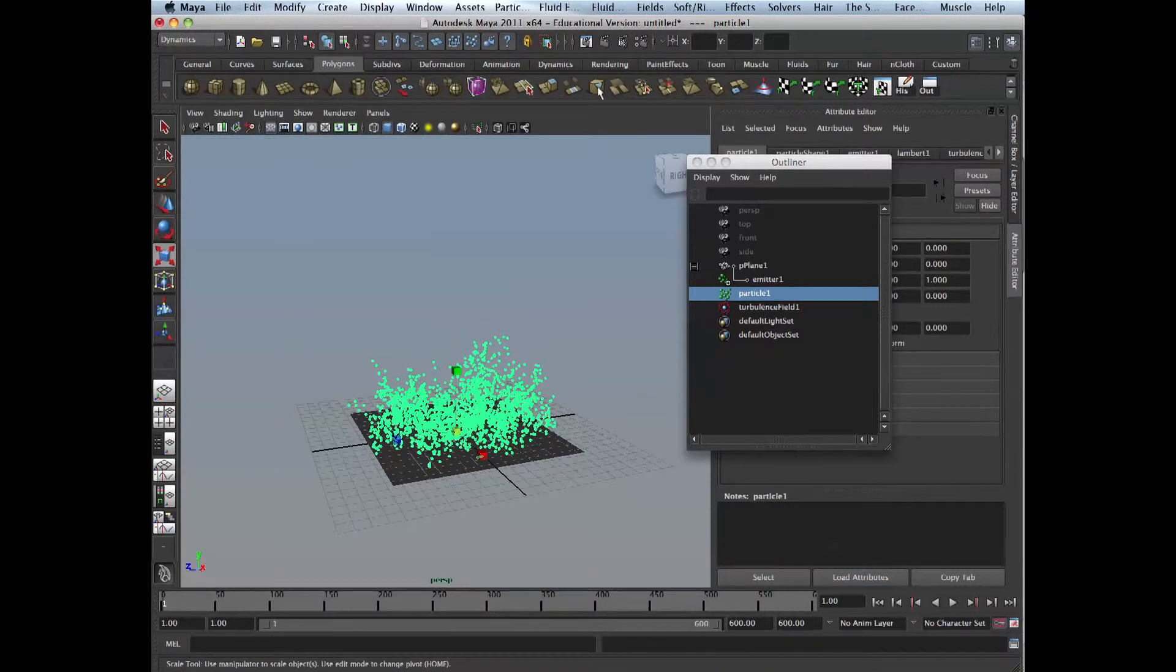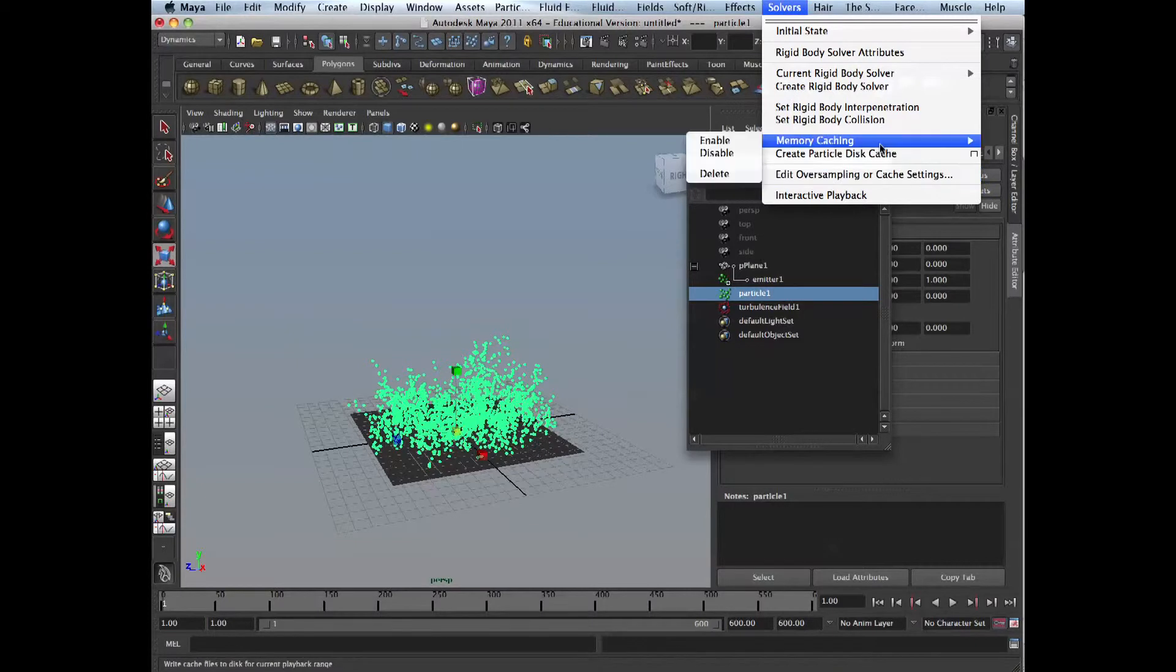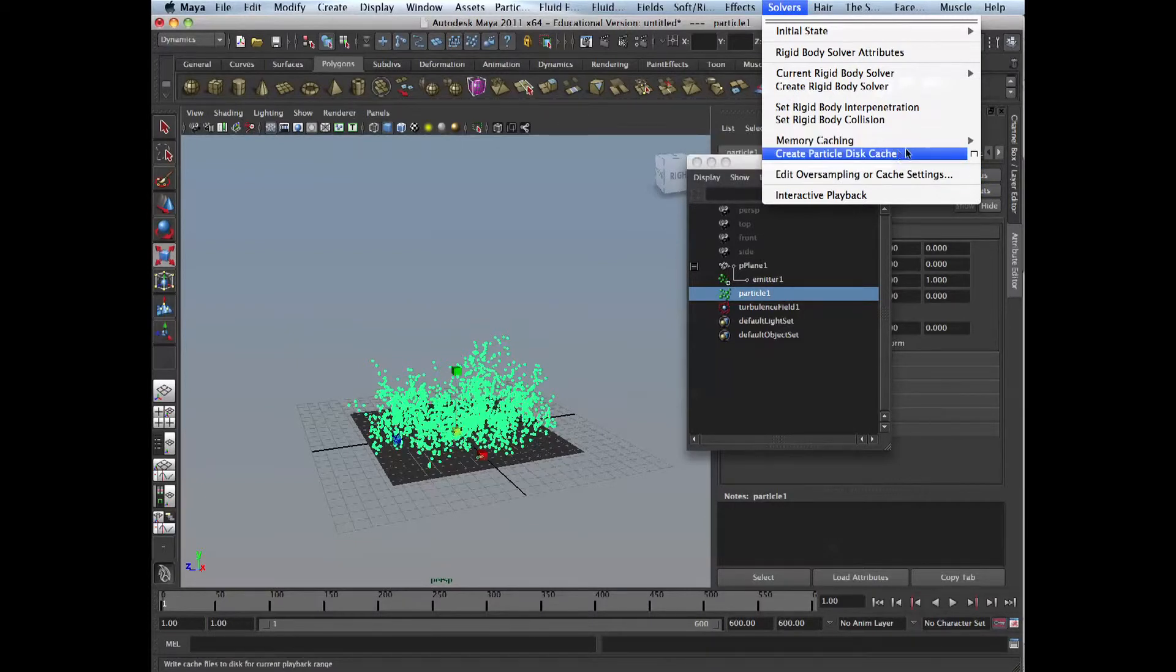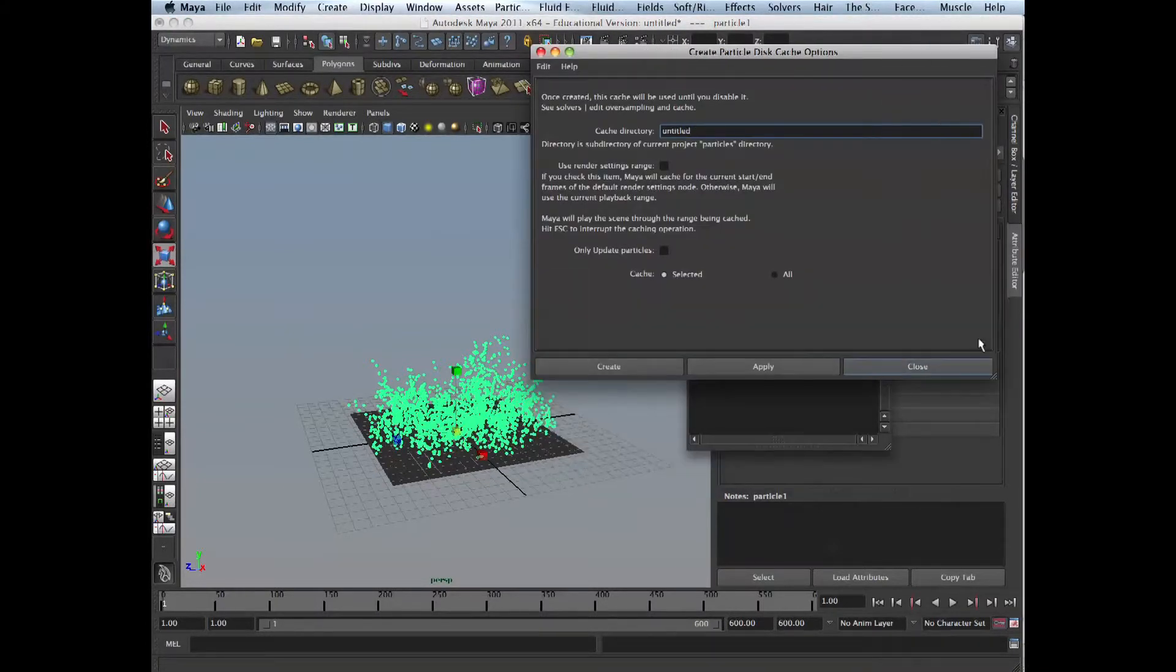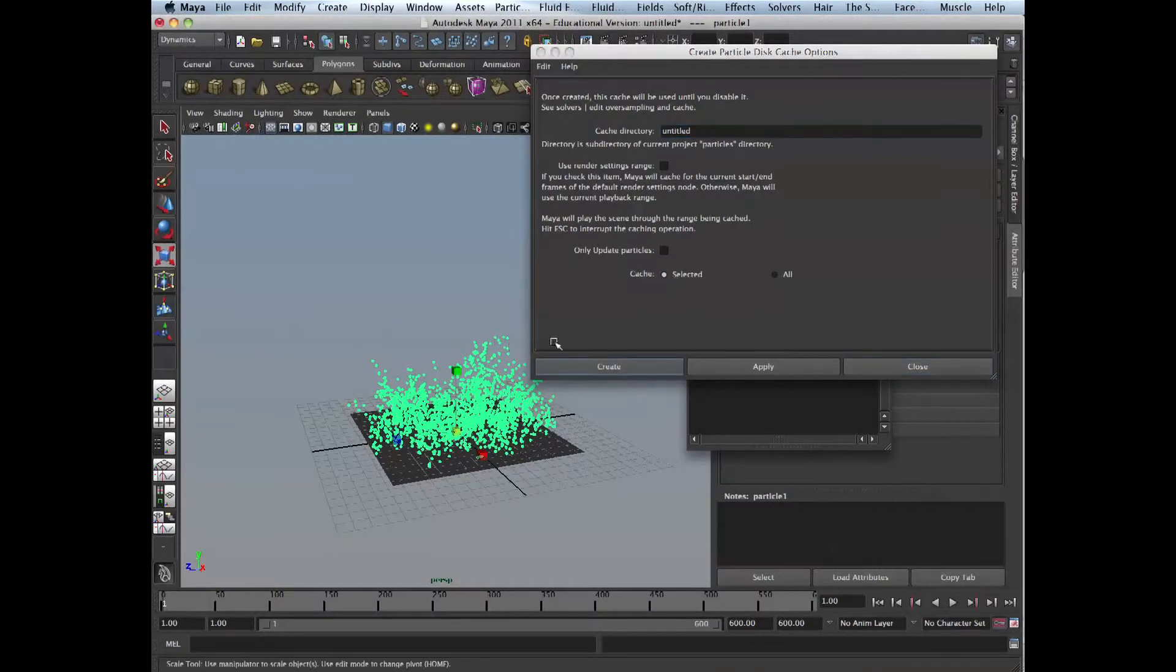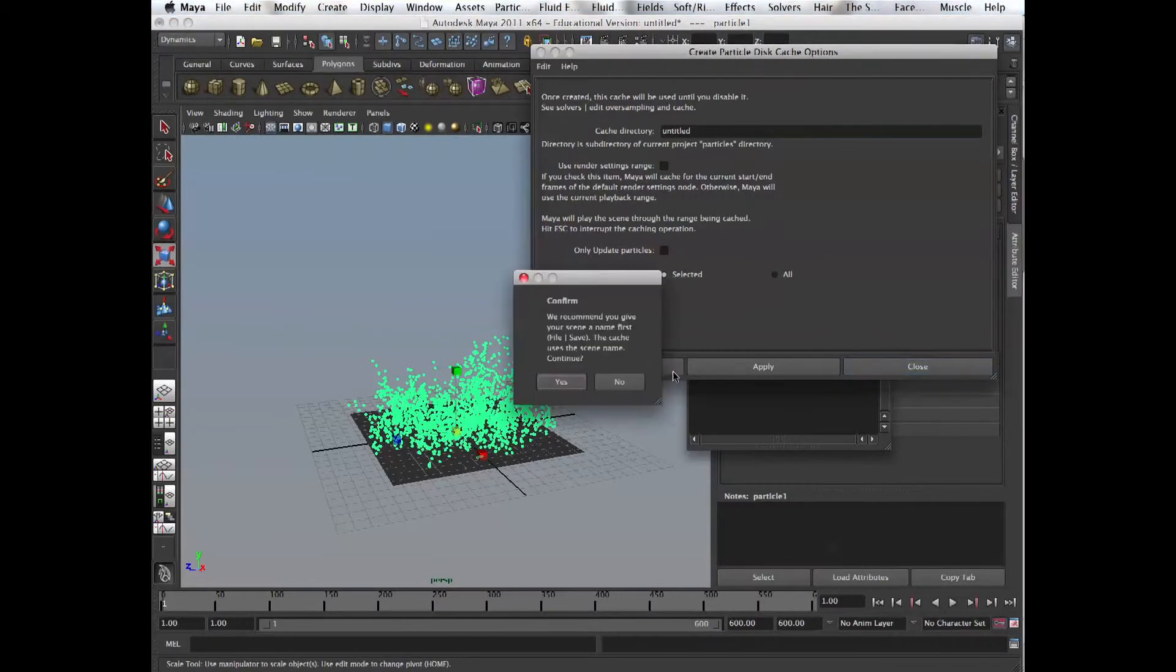Now let's bake them. Let's cache them. They don't bake particles, you cache them. So solvers, memory caching. And then solvers, create particle disk cache. Click the options. Cache selected or, in this case it could be all, it doesn't matter. So user entry settings, cache directory. Create.